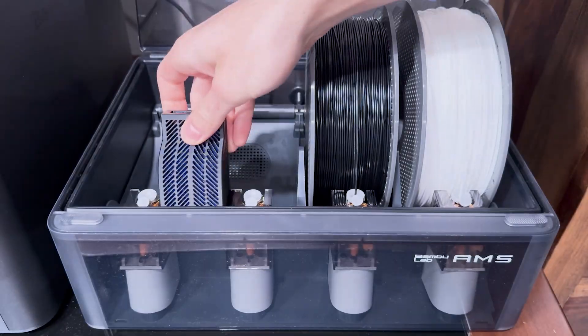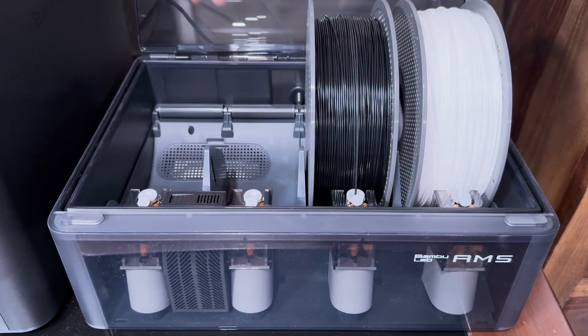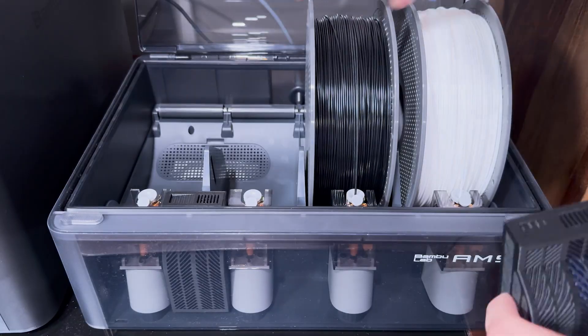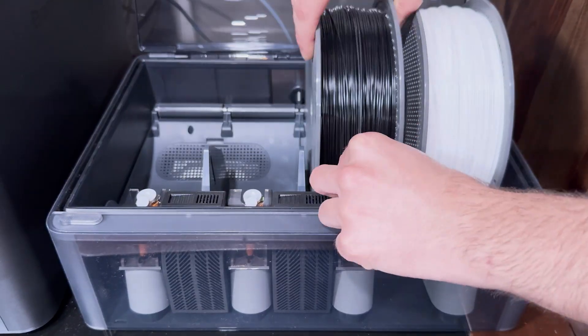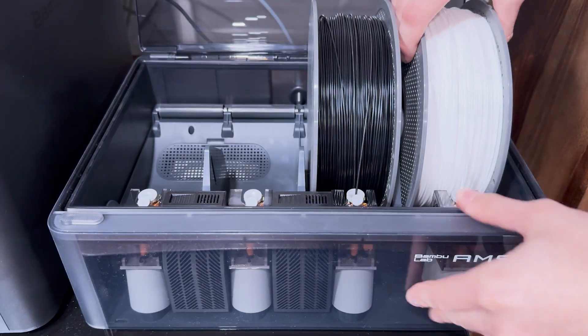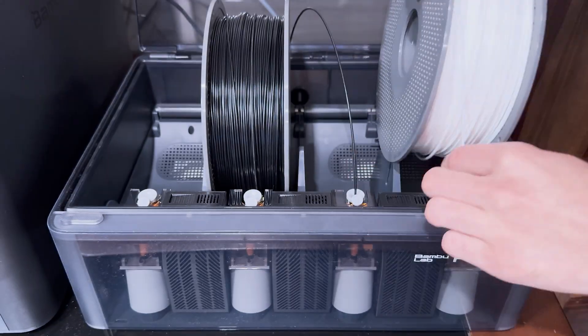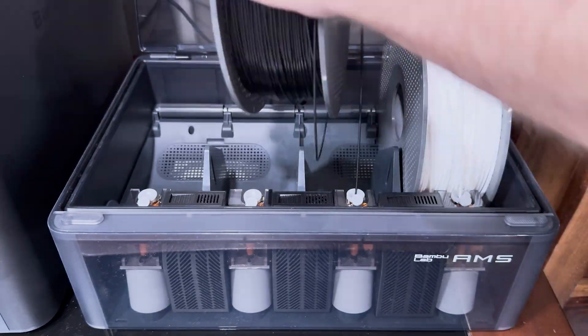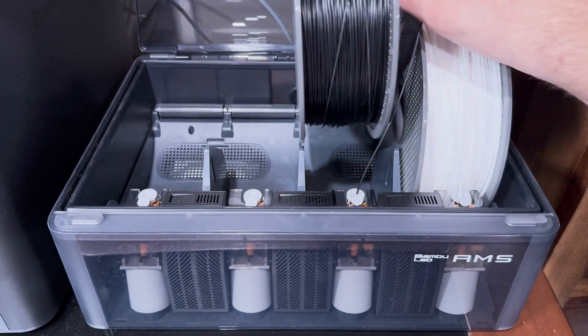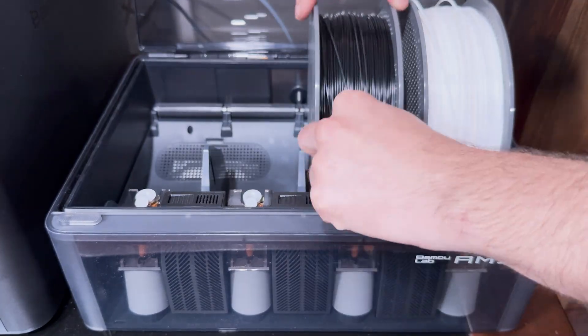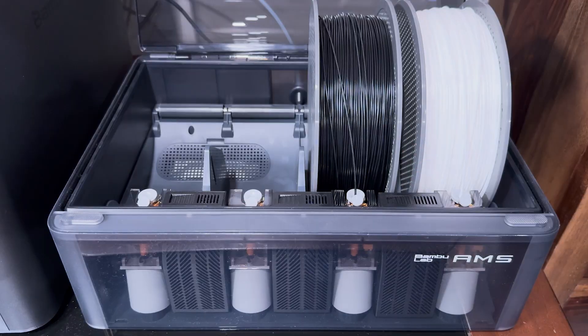I went online and found these printable boxes that fit perfectly inside your AMS. I also bought this reactivating silica gel from Amazon called Dry and Dry. It turns pink when it's saturated, and you're able to put it in the oven or microwave to reactivate it.